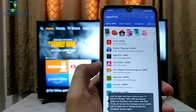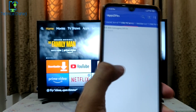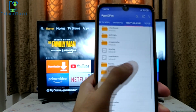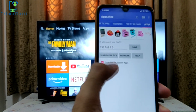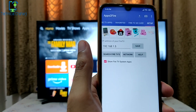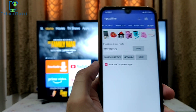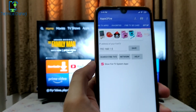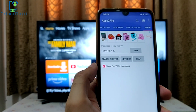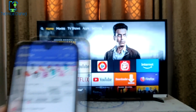Once you open it you will see the interface just like this. First thing you need to do is the setup. The setup requires you to type in the IP address of your Fire TV Stick.